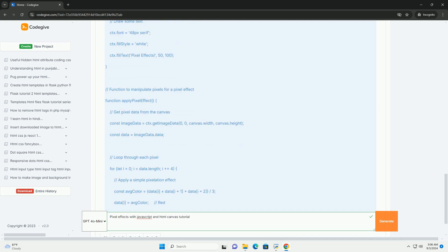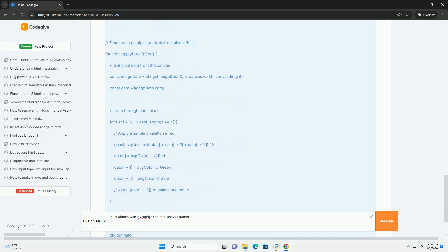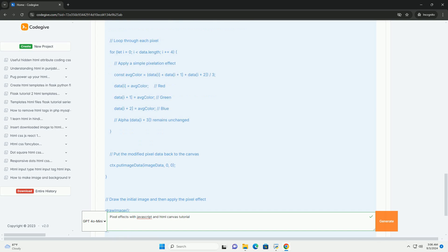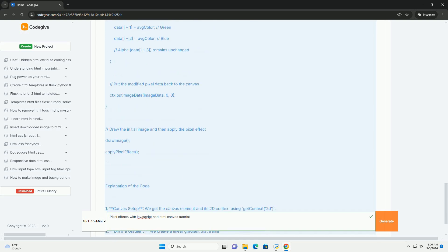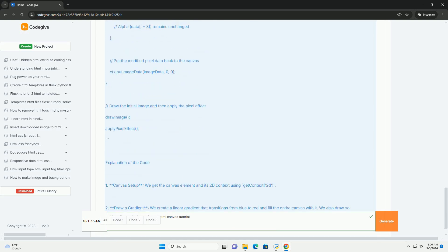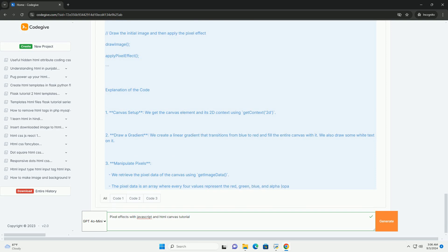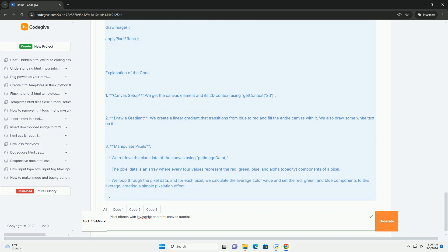By utilizing the Canvas API, users can retrieve pixel information, such as color values, and apply various transformations including blurring, sharpening, or color inversion.